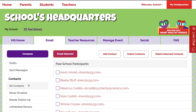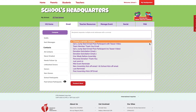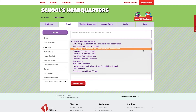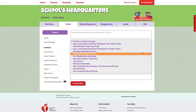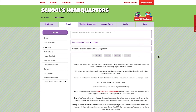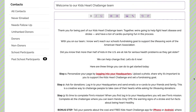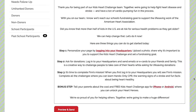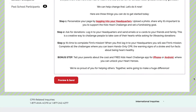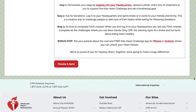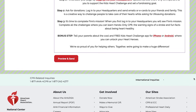Then you'll need to click the red email selected button. Now it's time to personalize your message — you can do this either by selecting a sample message to personalize, or you can write your own. Be sure to look for any highlighted fields such as school name or goal, as these areas will need to be filled in before sending.